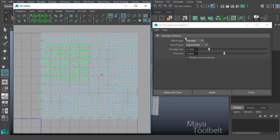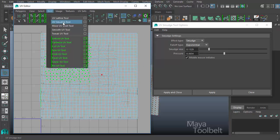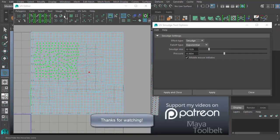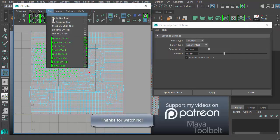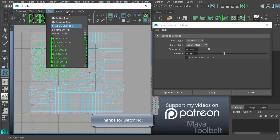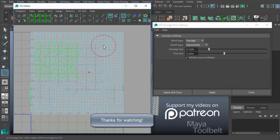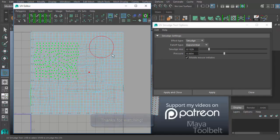So those are the smudge settings for the UV smudge tool here in the UV editor. Next we'll be going over the Move UV shell tool, which is next in the list. Again, thank you for watching. If you have any questions or requests to go over something maybe sooner than I would have otherwise, please let me know. Thanks again for watching, and I'll talk to you later.